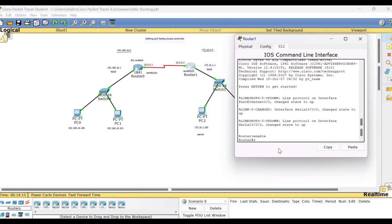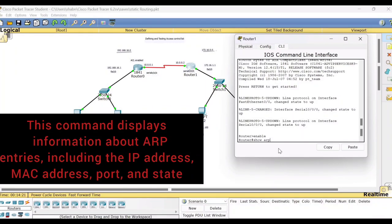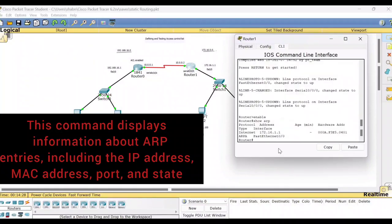Let us start one by one. Suppose you type the command 'show arp'. ARP stands for Address Resolution Protocol. Just type this and press Enter — you are able to get the complete details here. When you type the command 'show arp' you'll get an output of this sort with complete details.